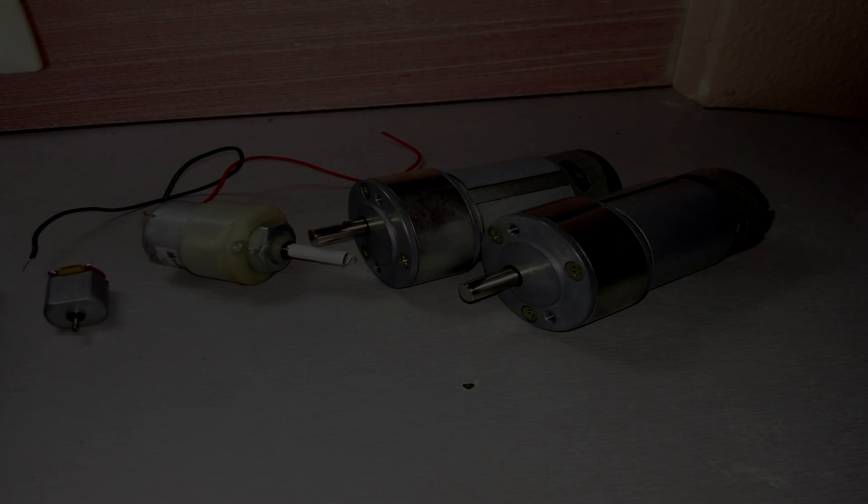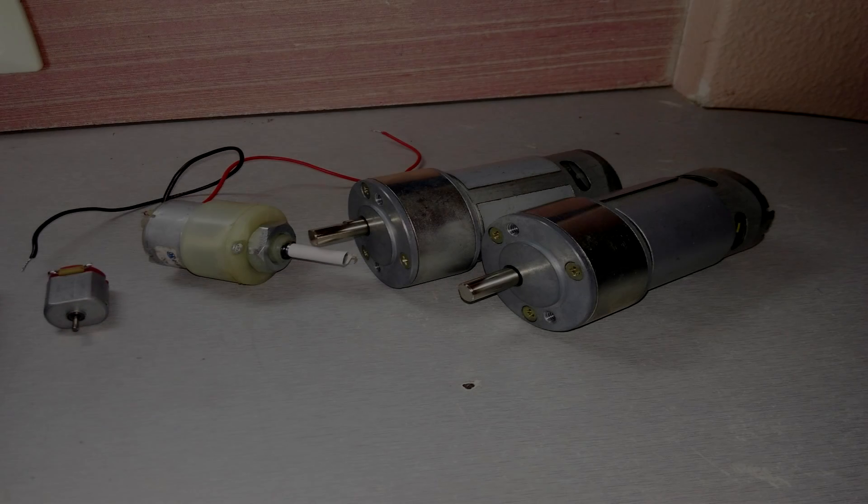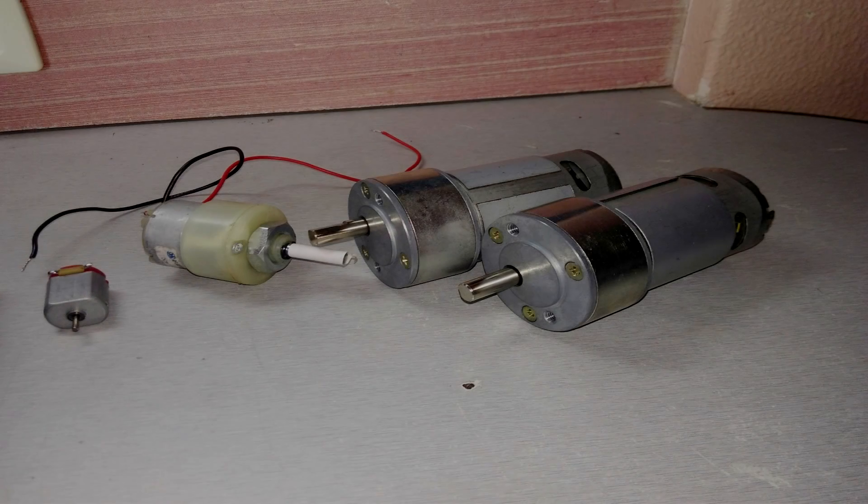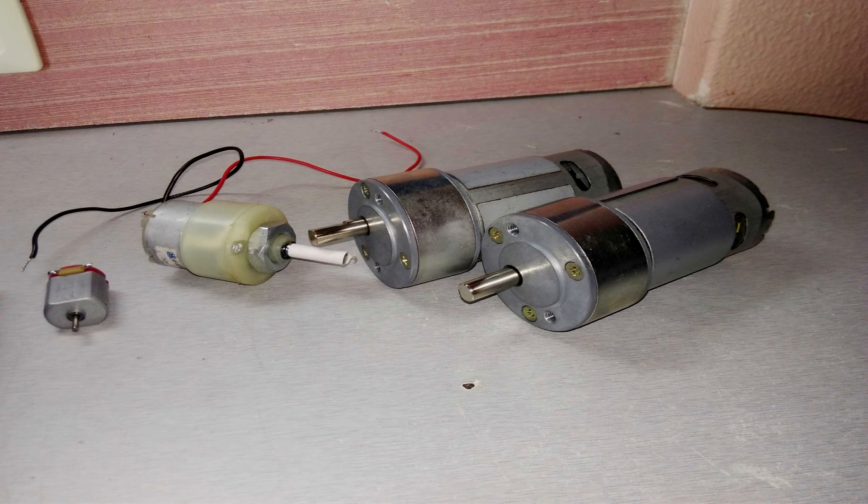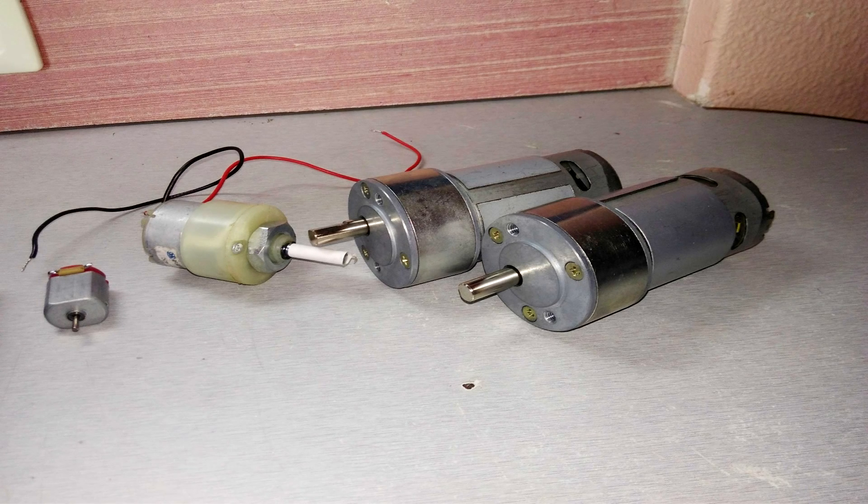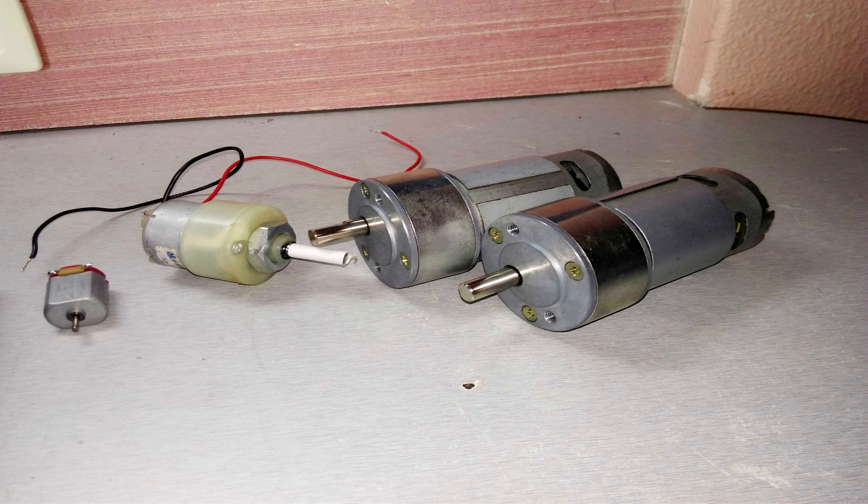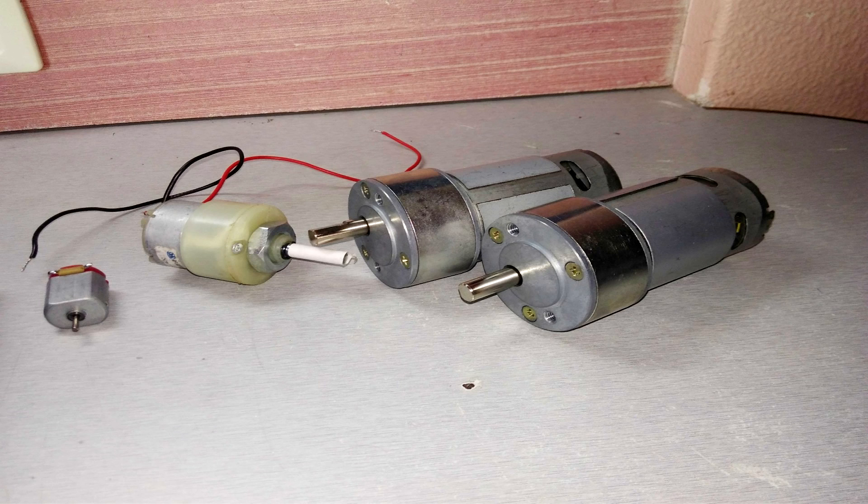If you have motors lying around, the first question that comes to your mind is how will I control the speed. So in this video I will show you how easy it is to control the speed. Let's get started.